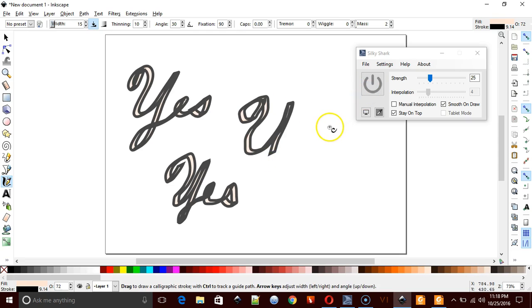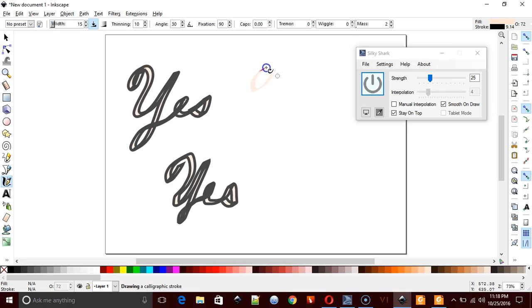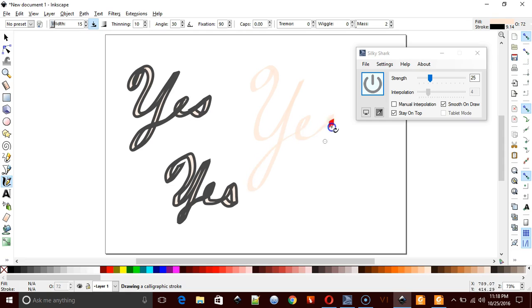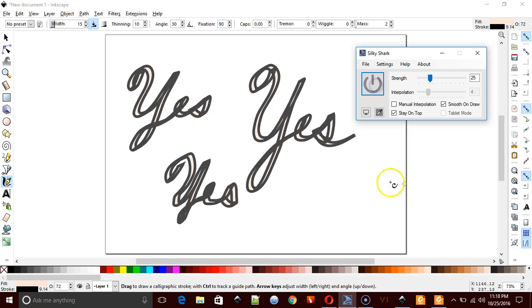We've got to turn it on. And there it is. But this is a little more jaggy than this. See how nice and smooth this is? So that's basically Silky Shark.